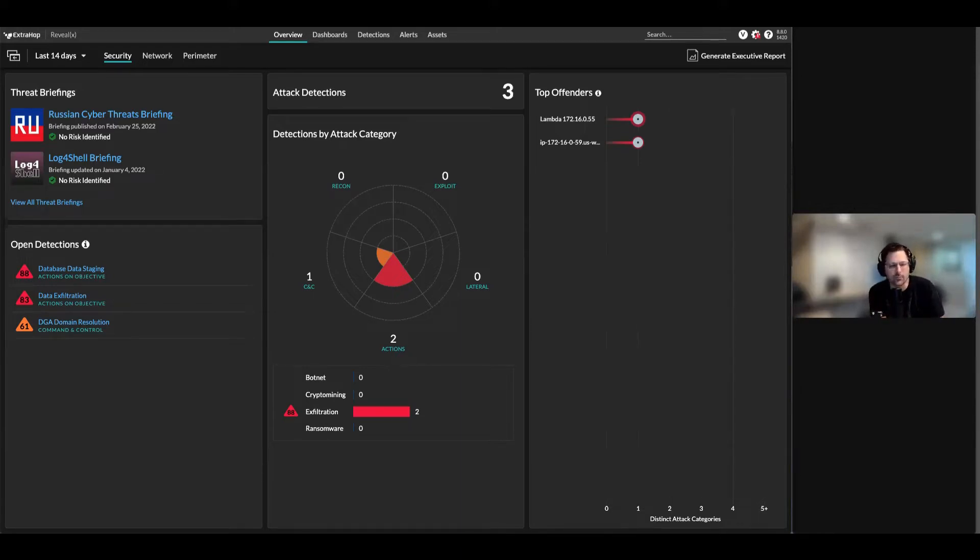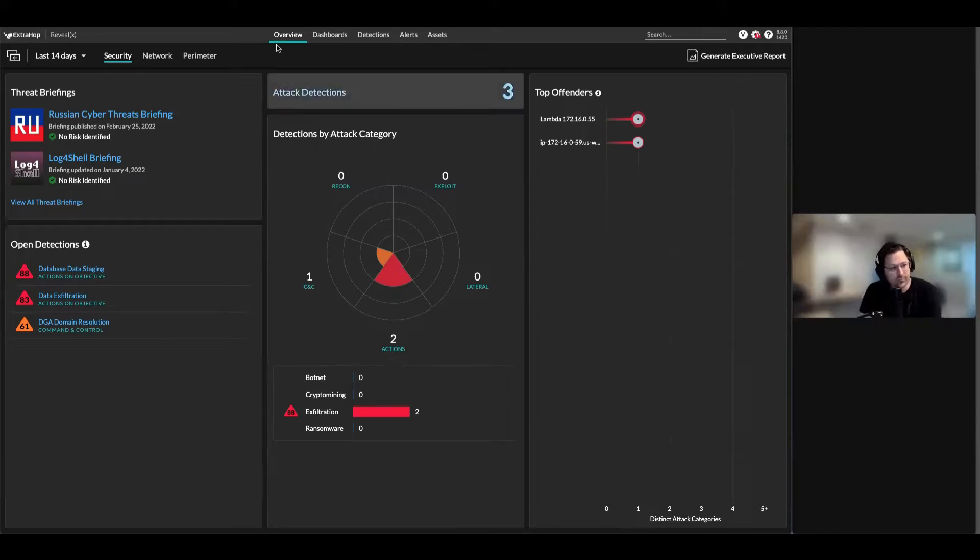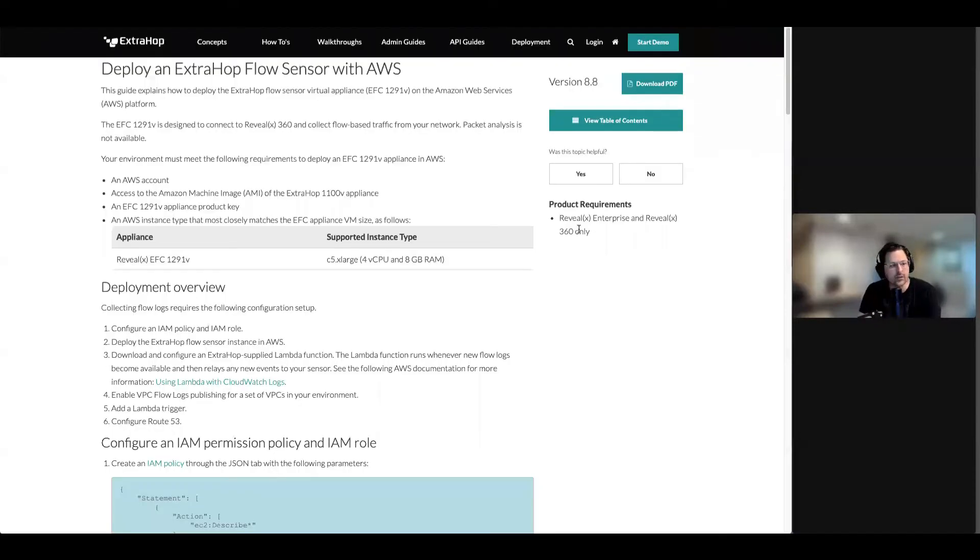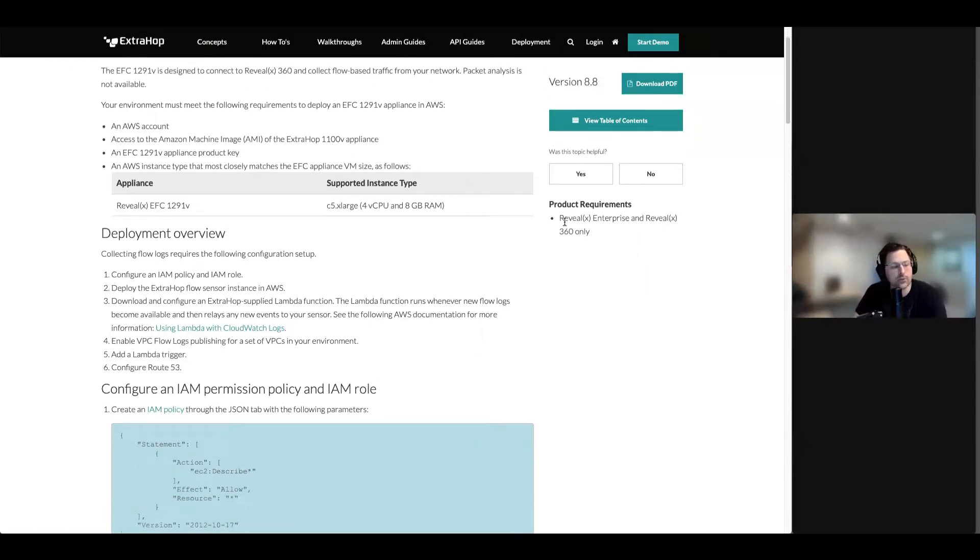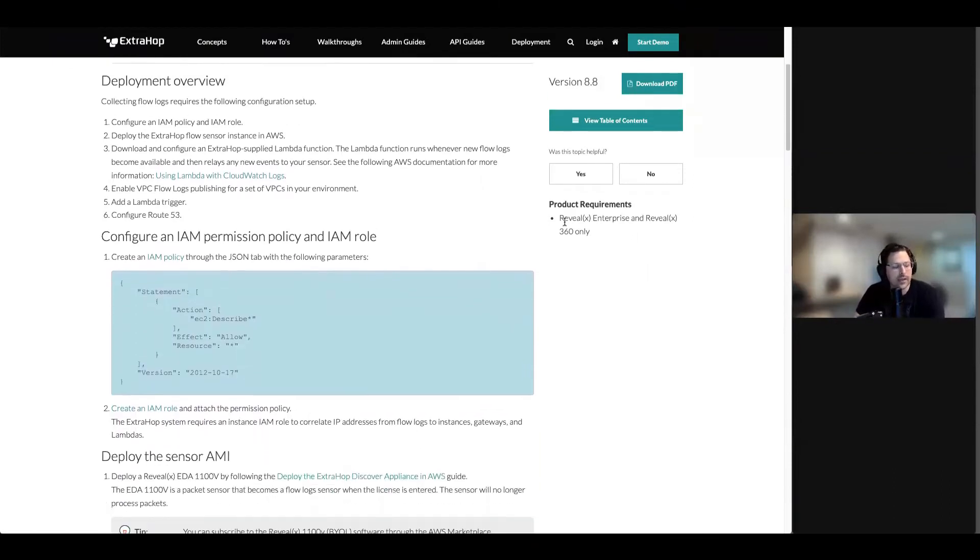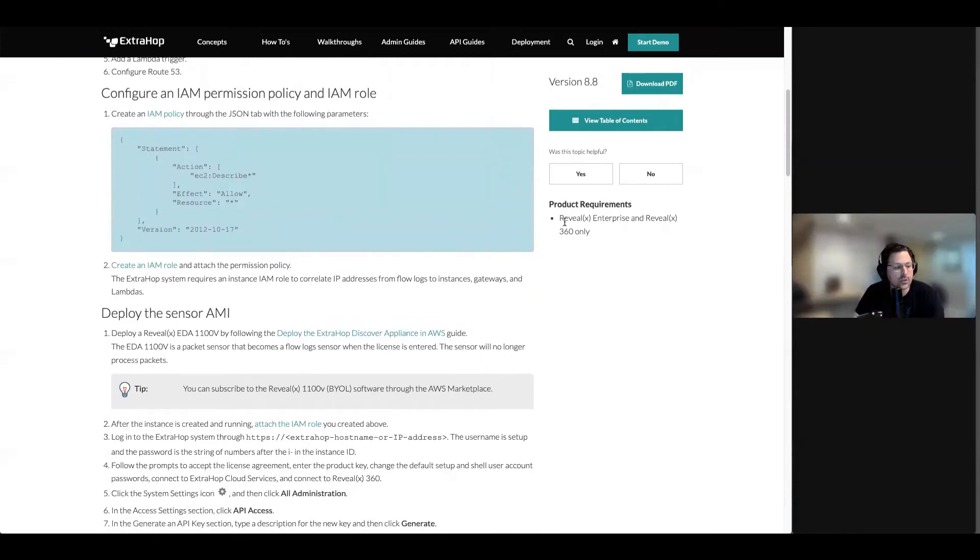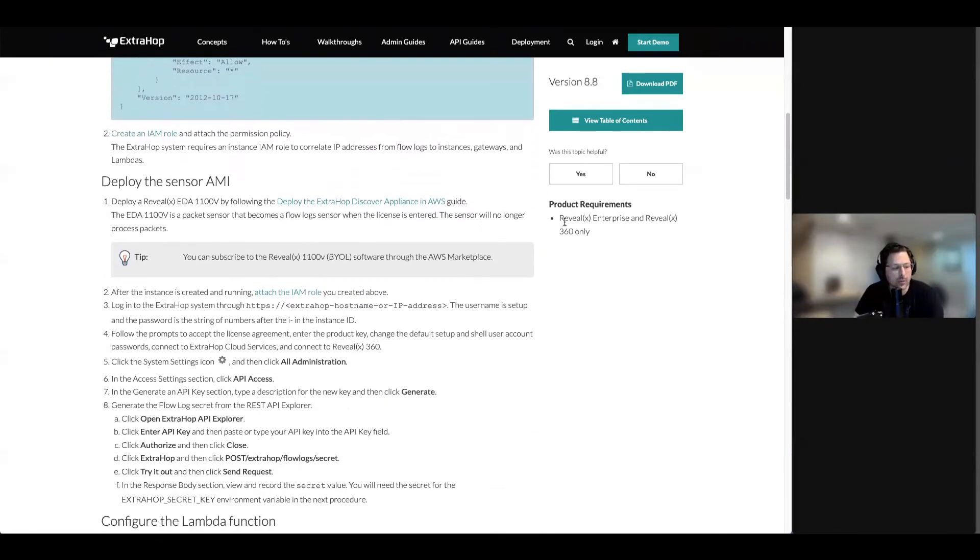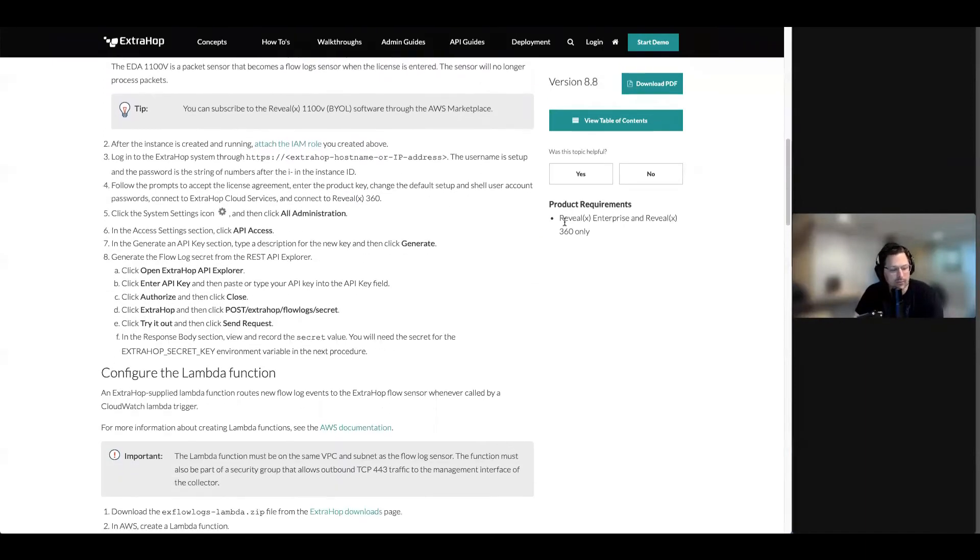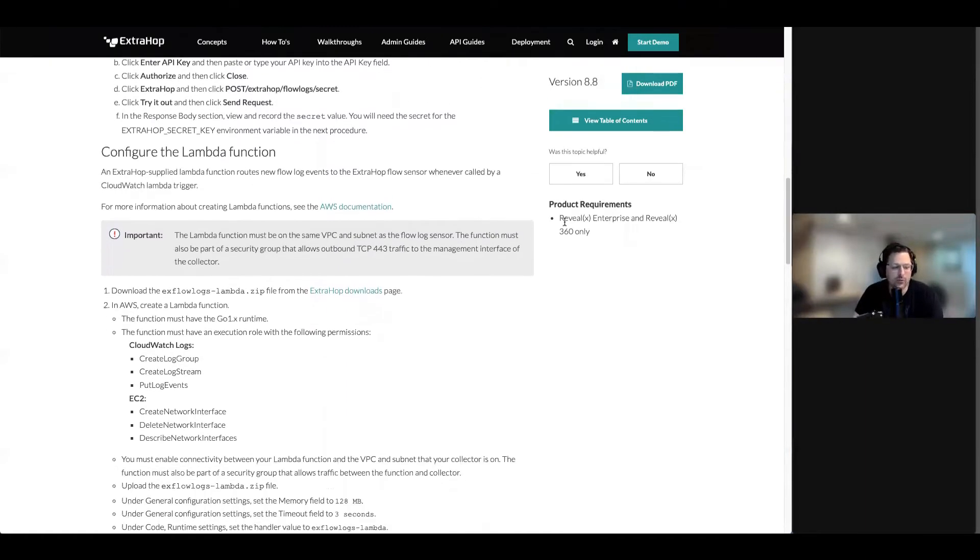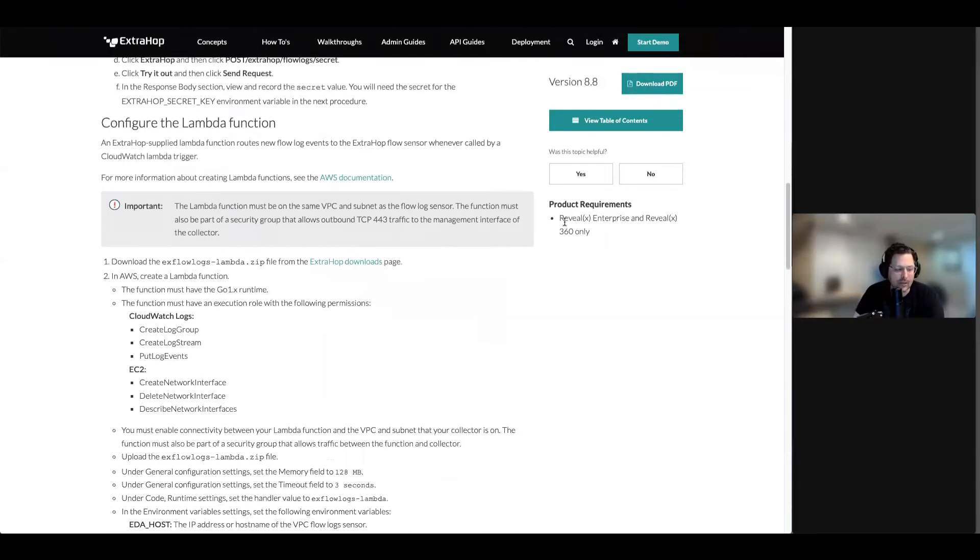Let's get into it. First and foremost, how do you deploy it? Our excellent tech pubs team has put together a good document for you to walk through how to deploy and get your VPC flow log functioning with ExtraHop up and running.